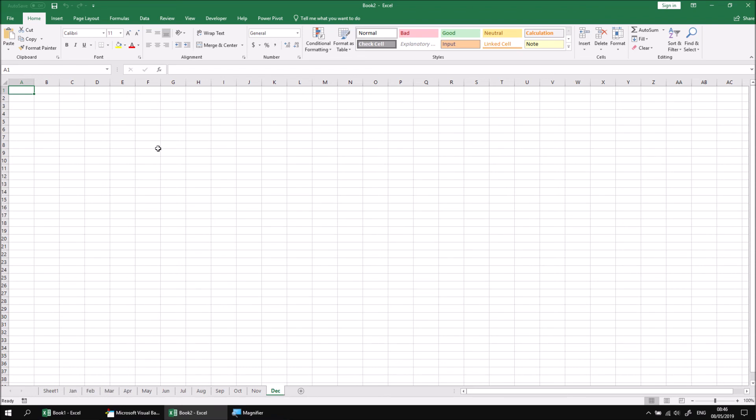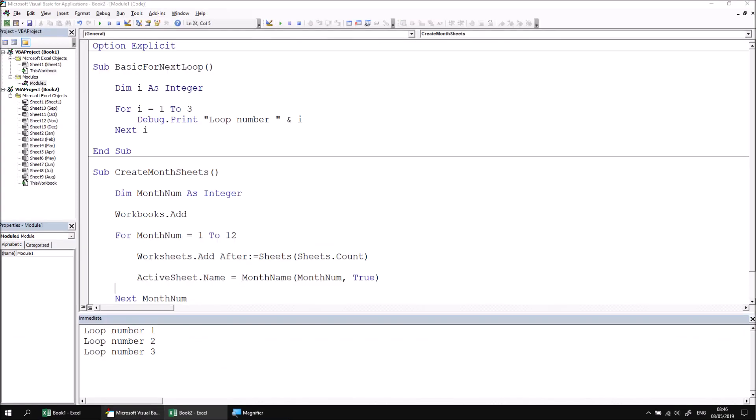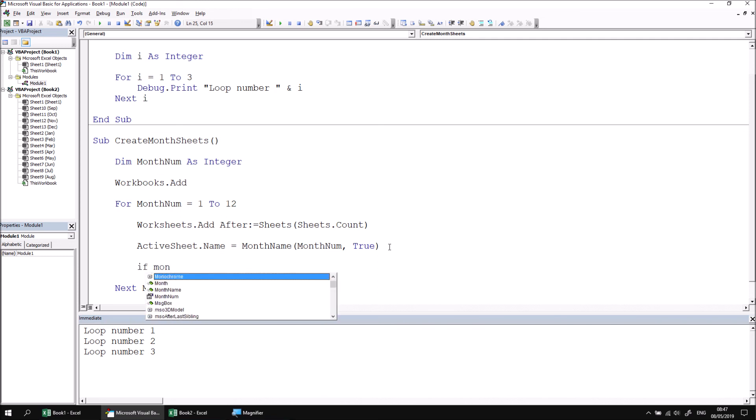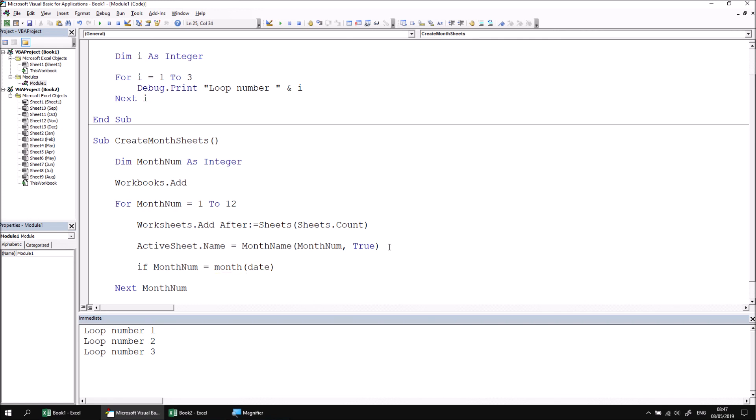You can exit from a forNext loop before the counter reaches its limit using the exit for statement. In the example we've just created, perhaps we want to create worksheets only up to the current month of the year. Let's go back to the code and add an if statement within the loop which checks if the monthNum is equal to the month of the current date. We can say if monthNum equals month(date), then we will simply exit for.